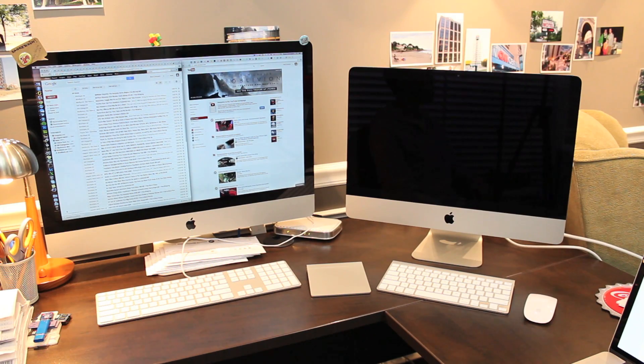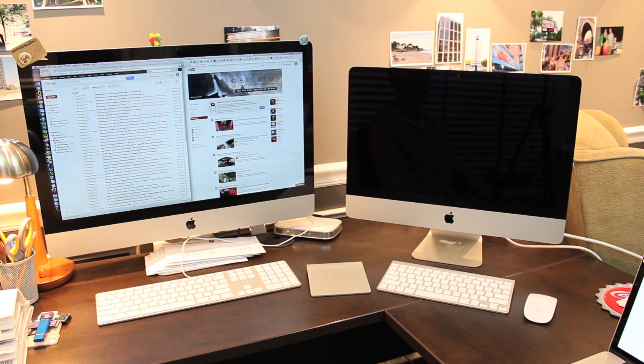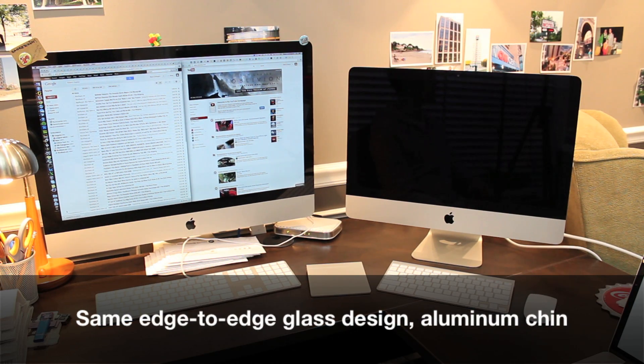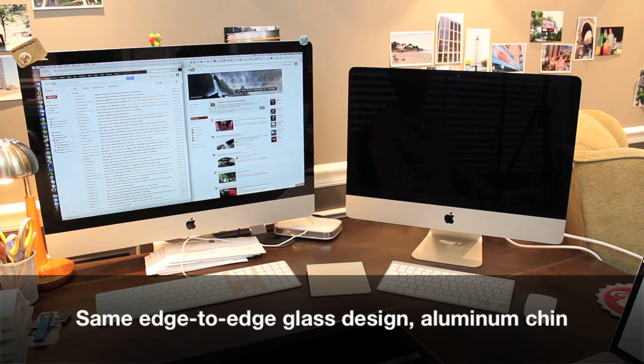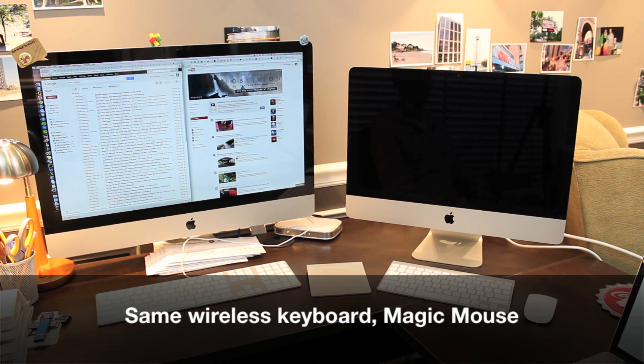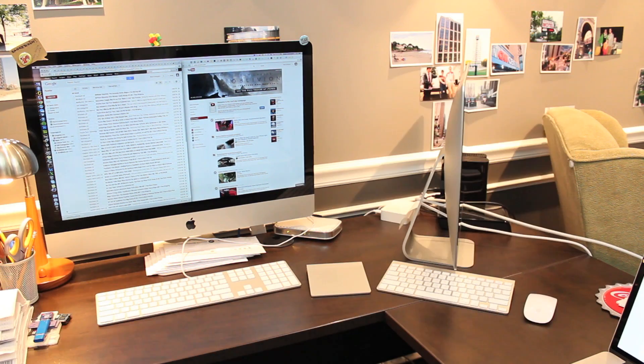And here it is all unboxed. You can see from the front it looks very similar to previous models. It's got the same edge-to-edge glass display with an aluminum chin and it comes with the same wireless keyboard and magic mouse.